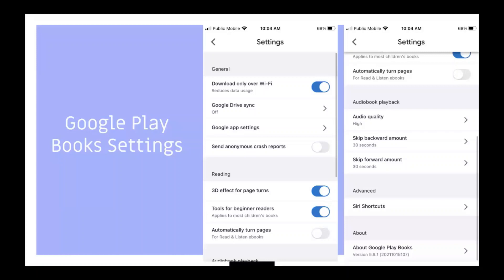Google Play Books settings. These are some of the settings that you'll see when you click on settings. There are options such as download only over Wi-Fi, Google Drive sync, Google app settings, send anonymous crash reports, as well as more specific settings for reading such as 3D effect for page turns, tools for beginner readers, automatically turn pages, and other options for audio playback and advanced settings.